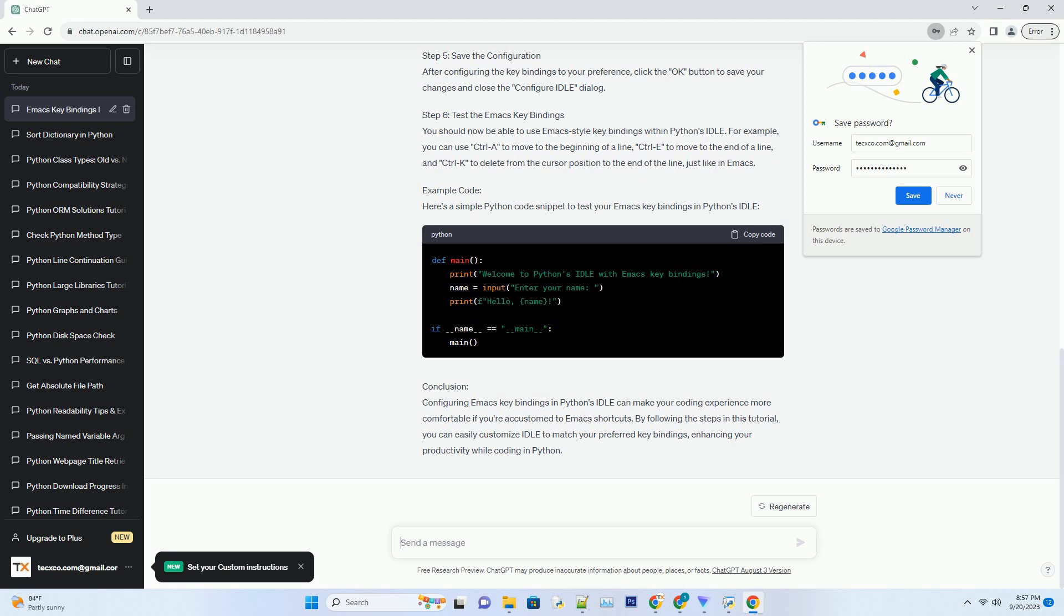Step 6: Test the Emacs key bindings. You should now be able to use Emacs-style key bindings within Python's Idle.